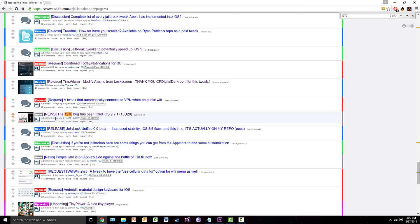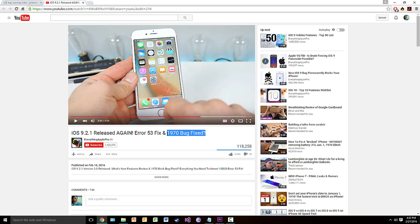Now the new release of 9.2.1 was supposed to fix the 1970 bug. Everything Apple Pro was able to set his date to January 1st, 1970 and restart his phone without entering the boot loop or breaking his phone.